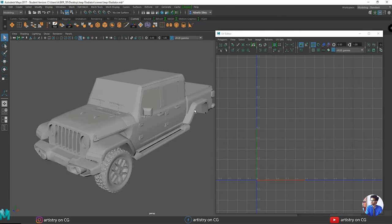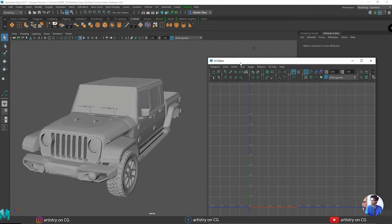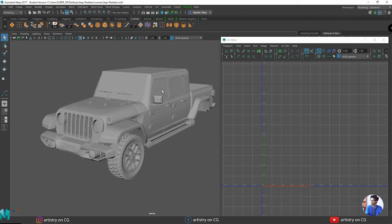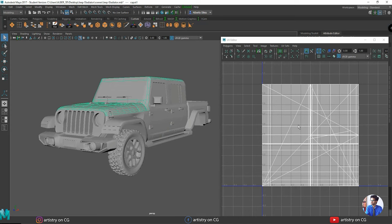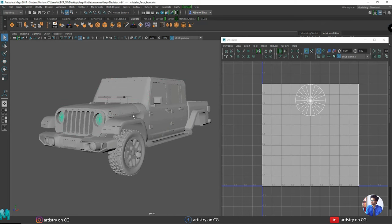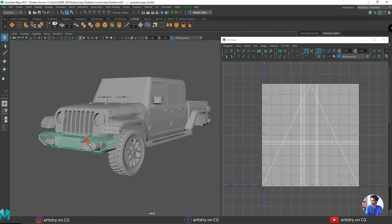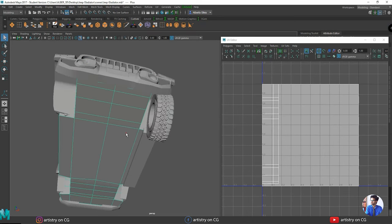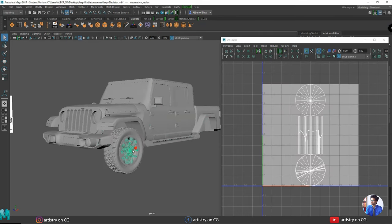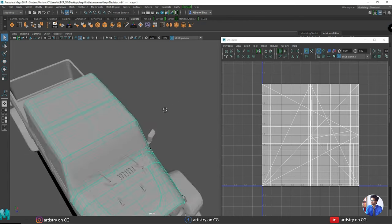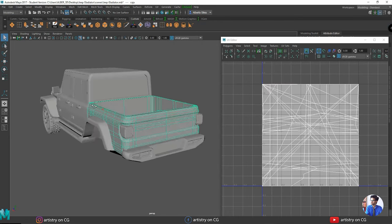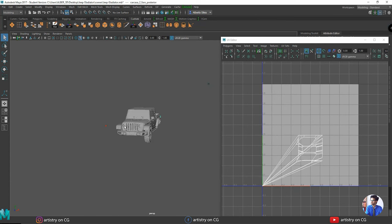I am working with this split-screen setup — the 3D model on one screen and the UV section on the other. We erase all the history here. By default, when we create certain geometry, it already generates a UV, but these default UVs are incorrect and not functional.